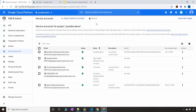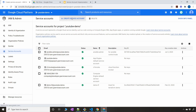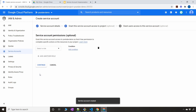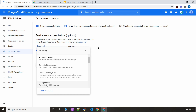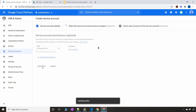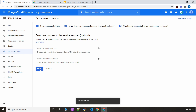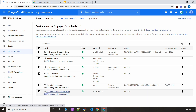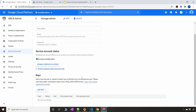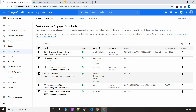Go to Service Accounts — you can either search in the search bar or navigate directly to the admin section. Once there, click on 'Create Service Account.' I'm going to call it 'storage-admin' or 'gcs-admin.' Click on 'Create,' assign the role of Storage Admin for full GCS resource access, click 'Continue,' and then 'Done.' We'll come back to this later.